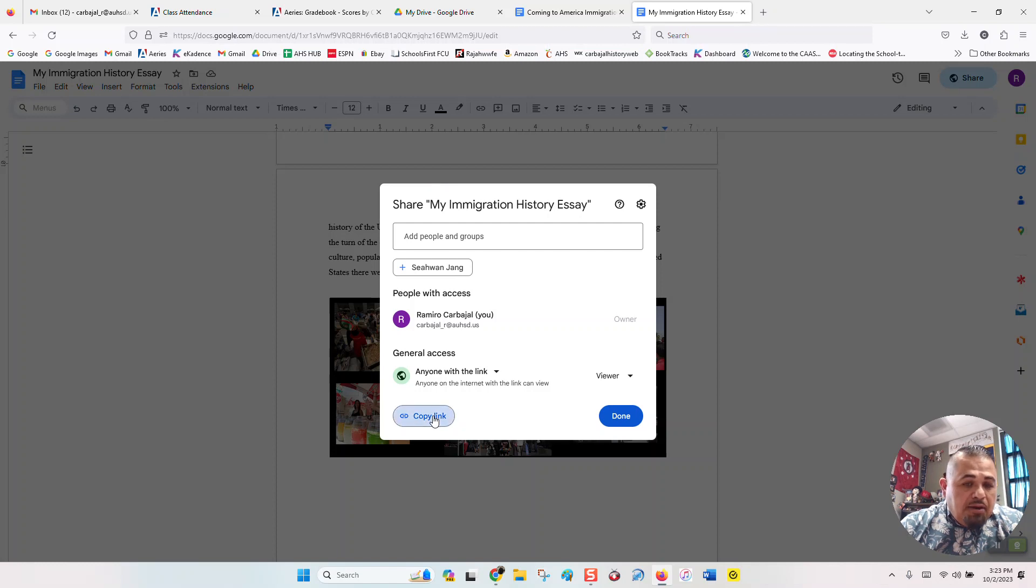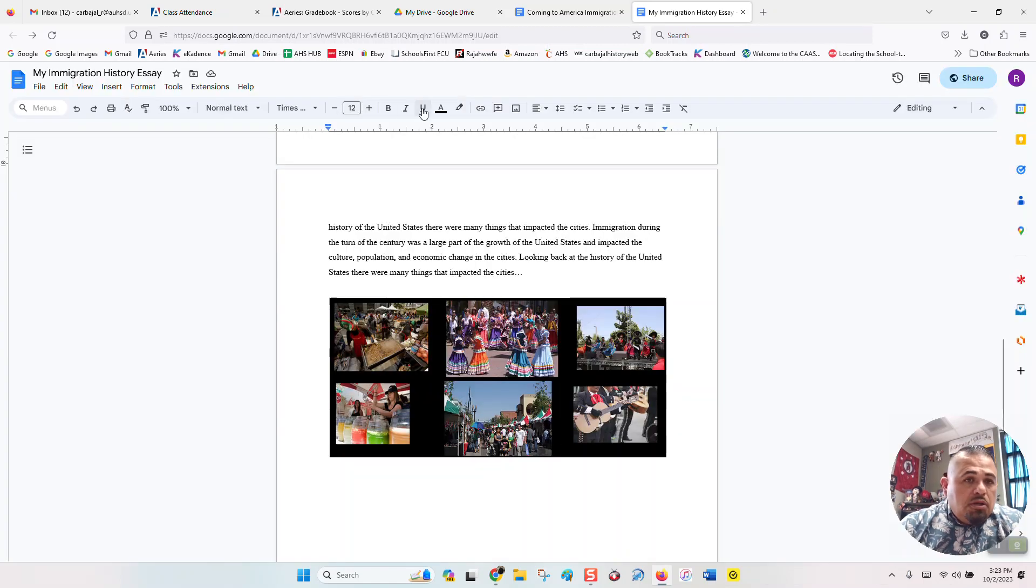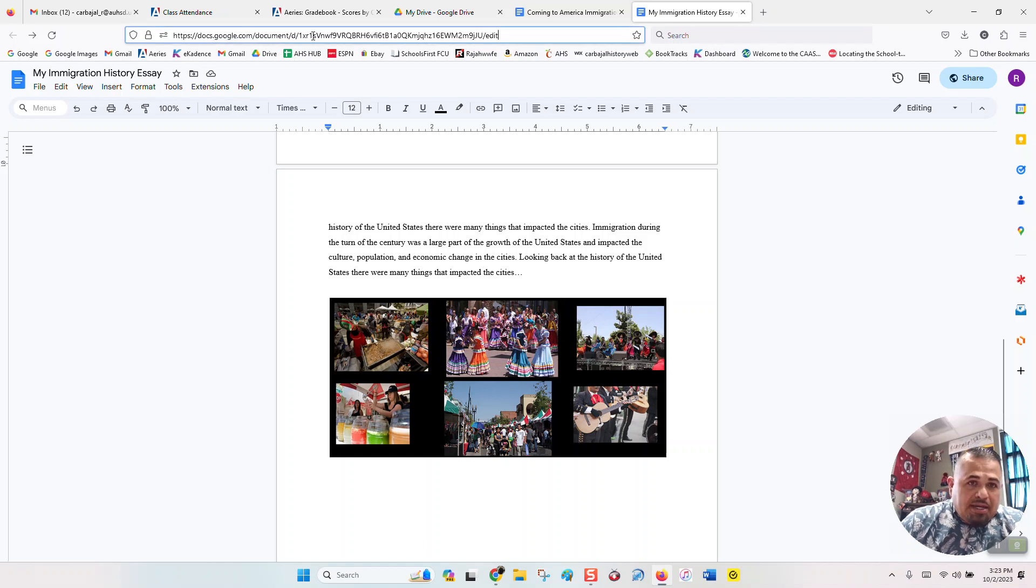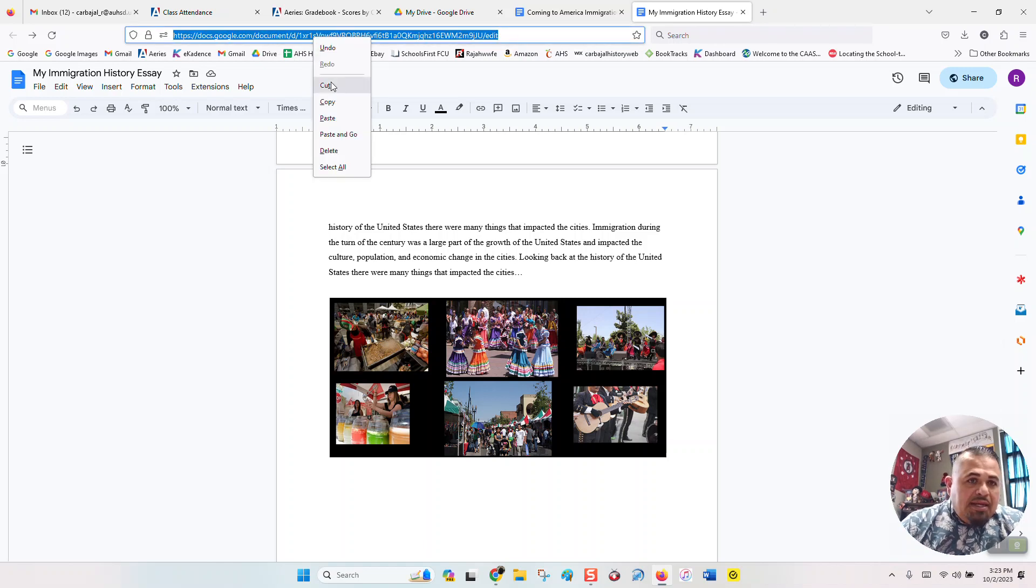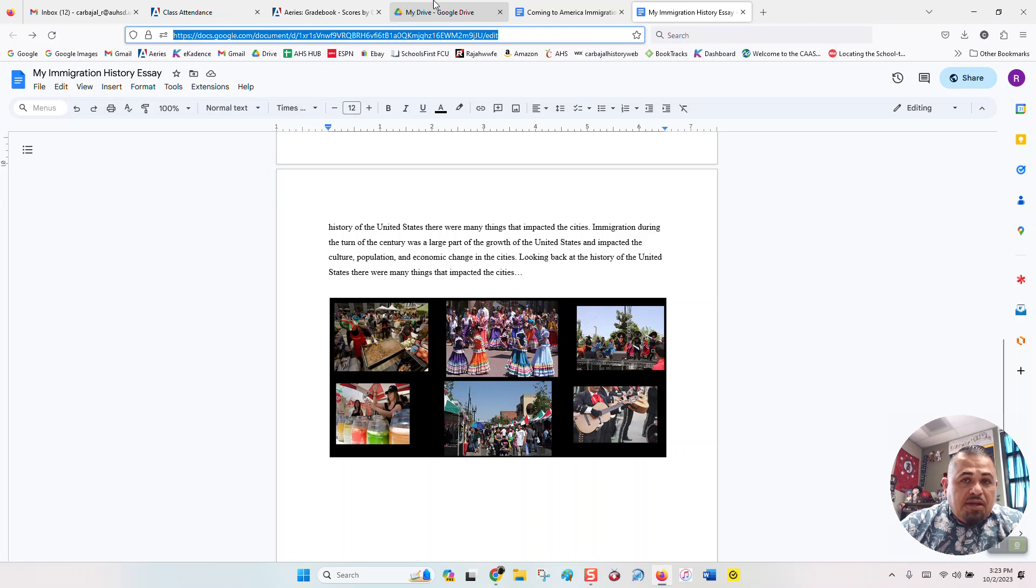Now, you can copy the link right here, just like this. It says link copied. Or you could just come here to the URL, right-click it, and then hit copy. Either way, you need the link.